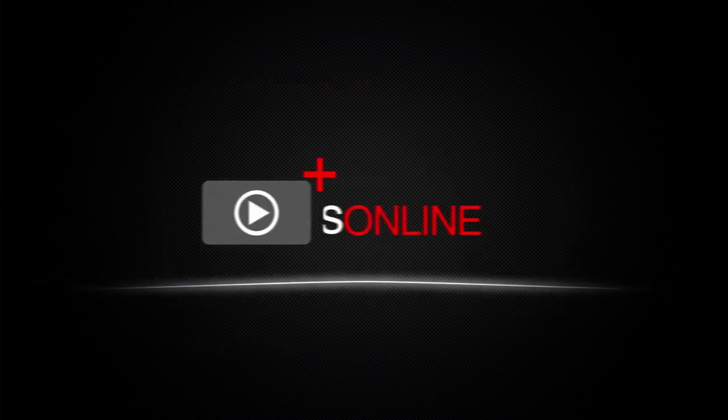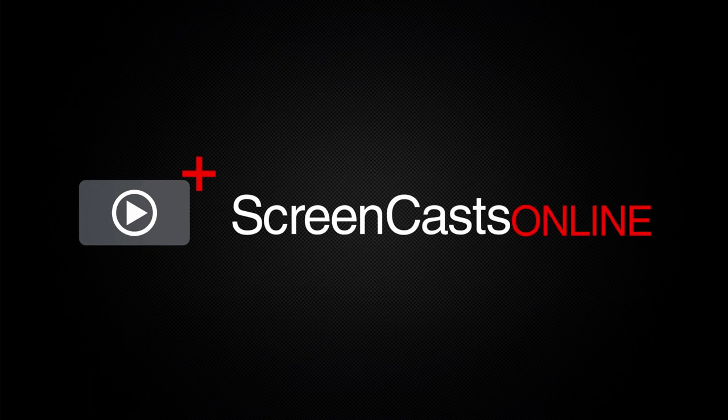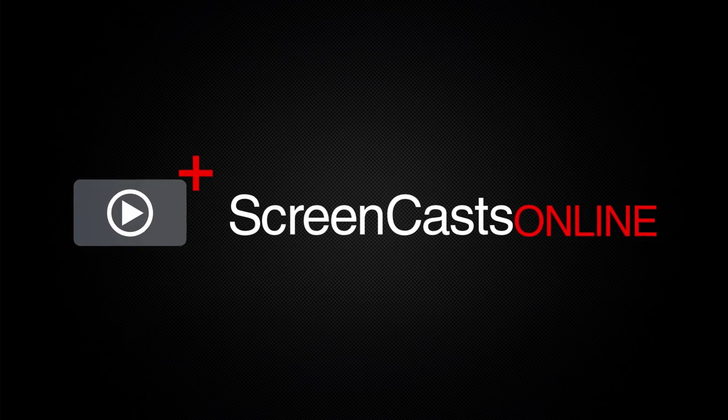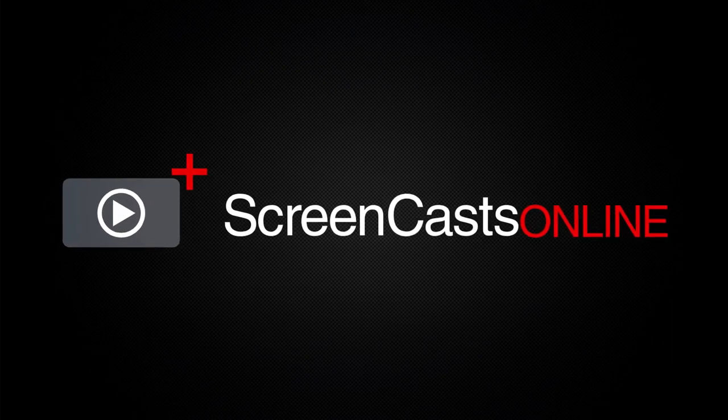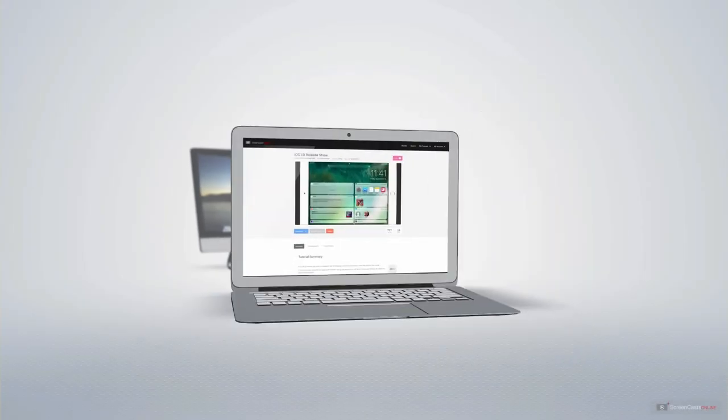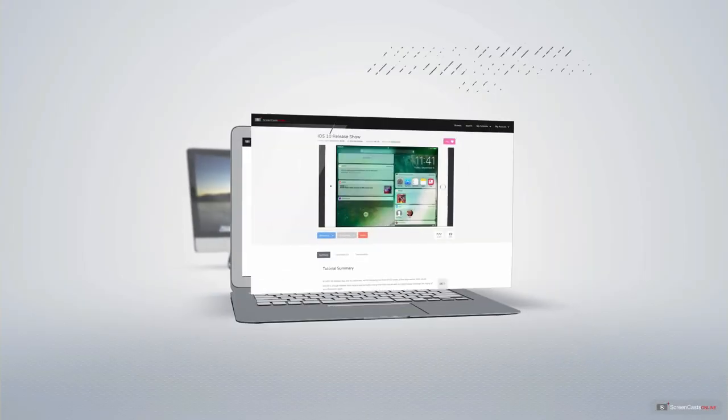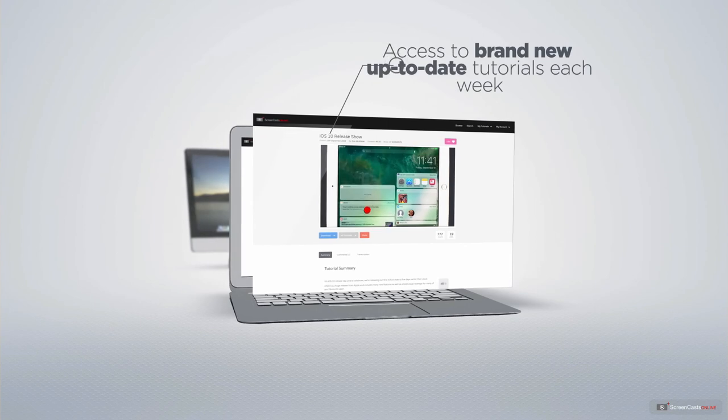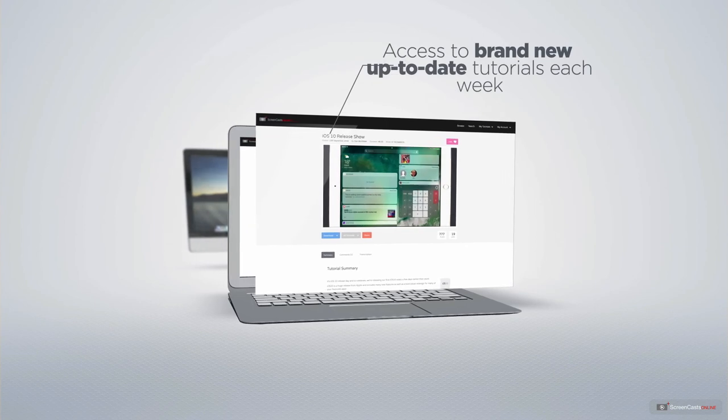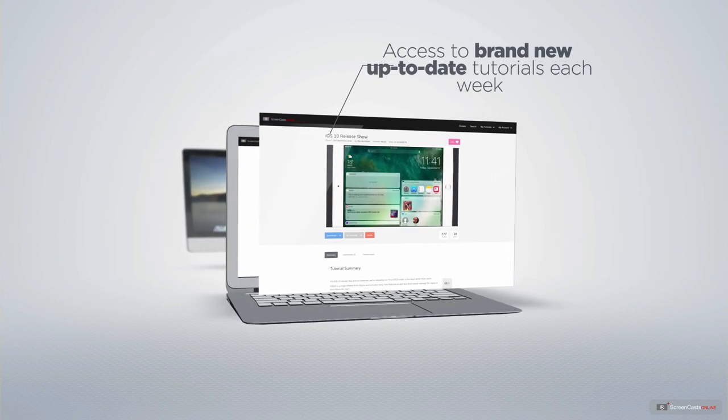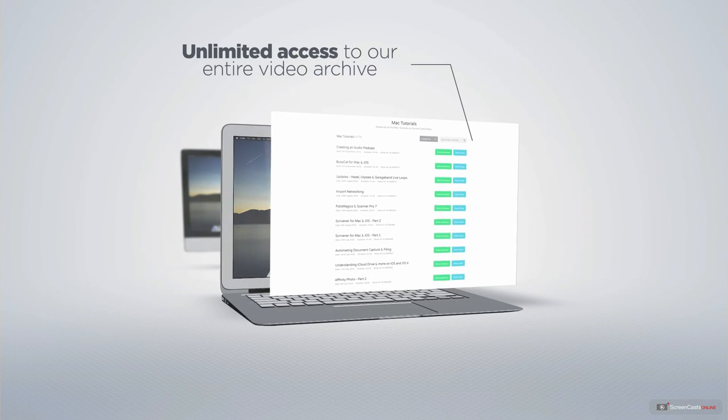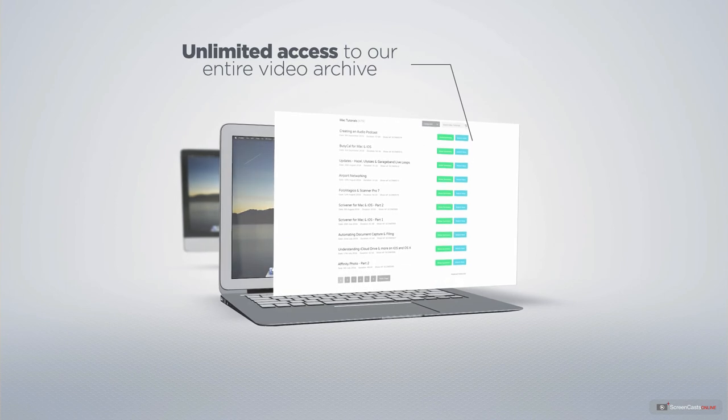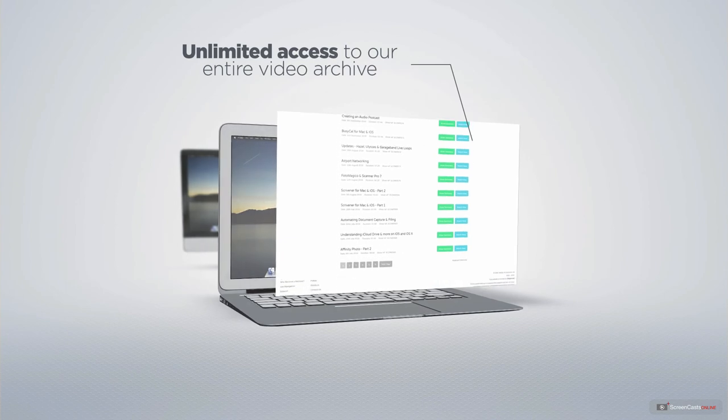ScreenCastsOnline is your premium source of Apple-related video tutorials. All of our members get access to brand new, up-to-date tutorials each week, as well as unlimited access to our entire video archive full of Mac and iOS-related tutorials.